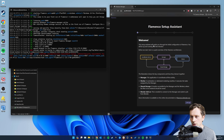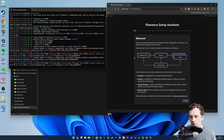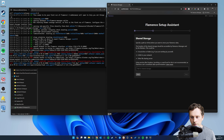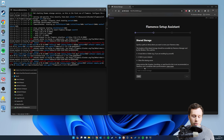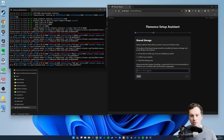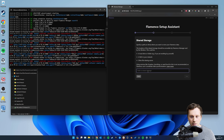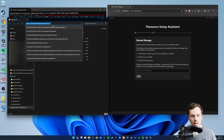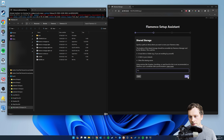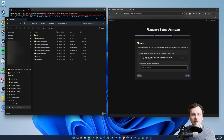The setup assistant gives you a welcome window with some definitions and an overview of how it works. Just click 'Let's Go'. Now this is where you want to point Flamenco to your shared storage. If you're working on just one computer, point it to a folder somewhere - you can put that inside the Flamenco folder or on your desktop. Because I'm using multiple computers, I want to point this to my shared storage, which I've mapped as the Y drive.